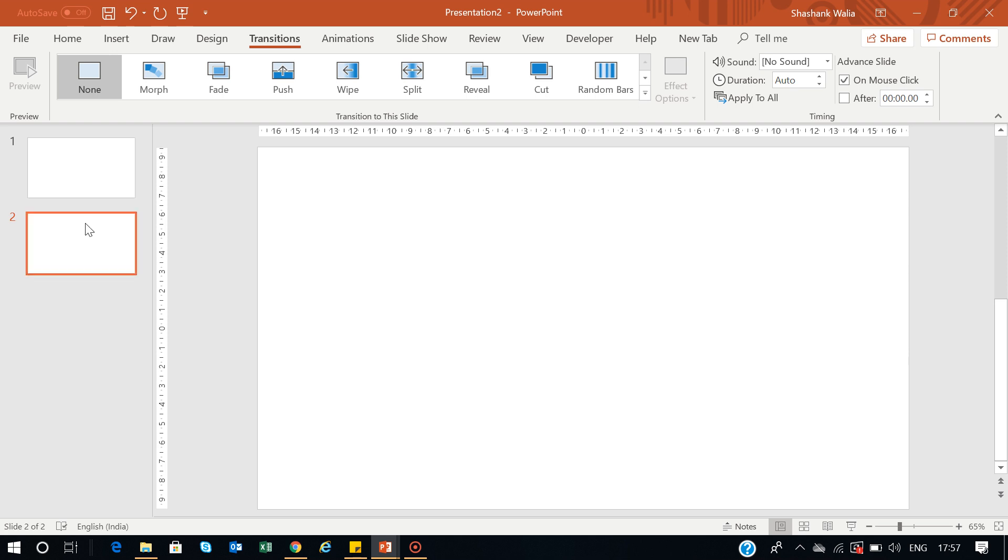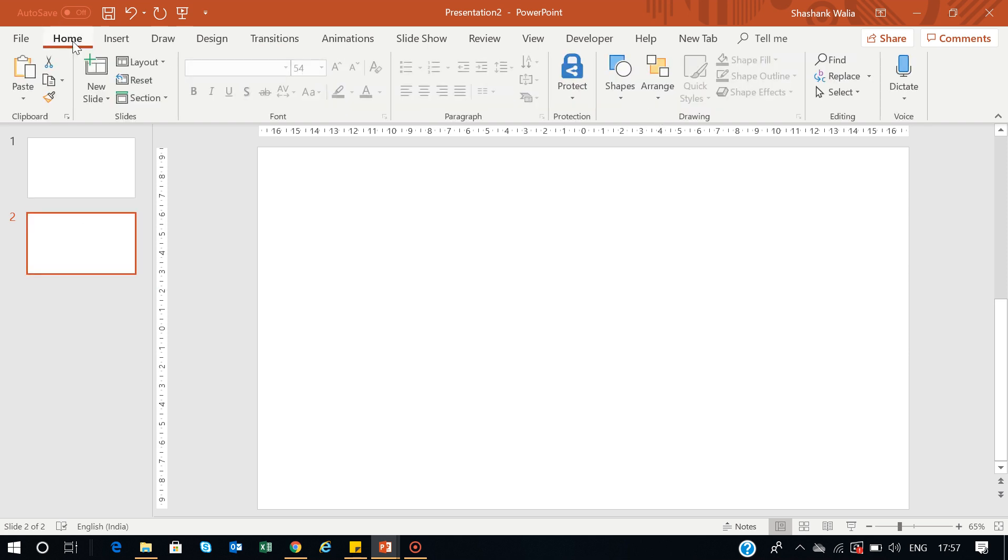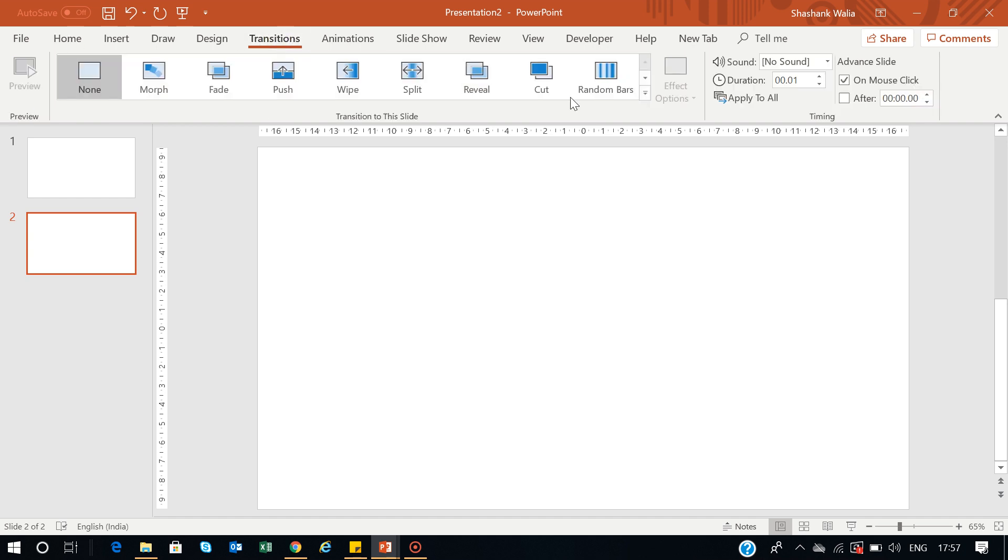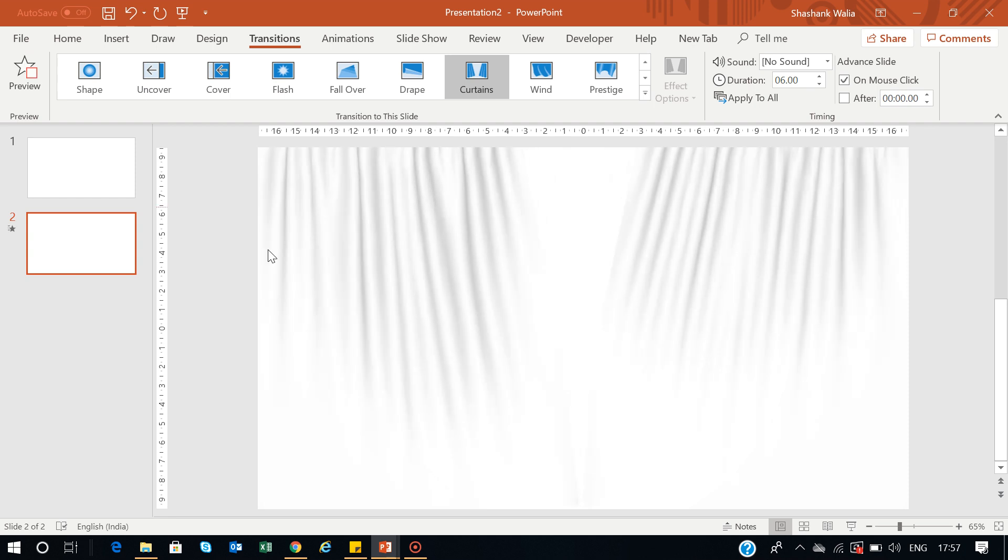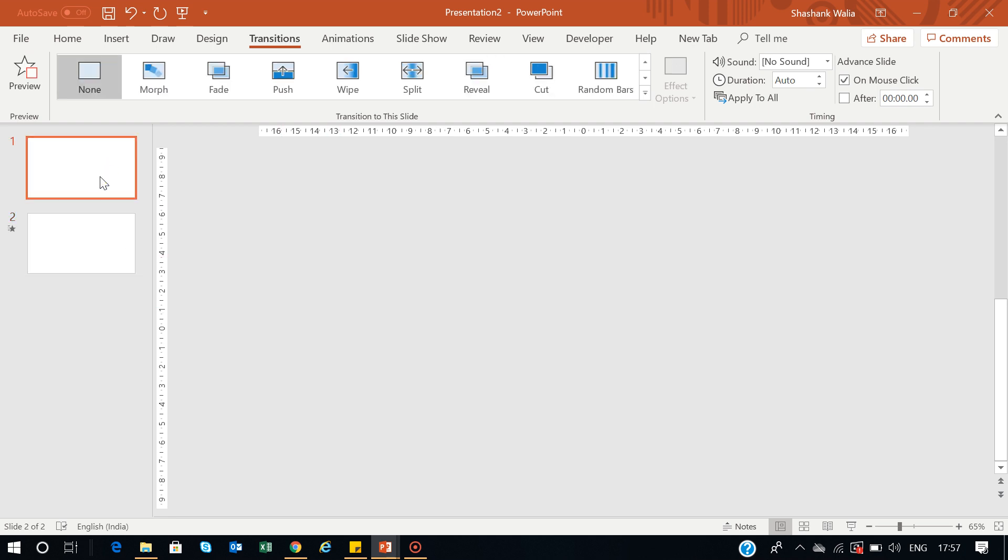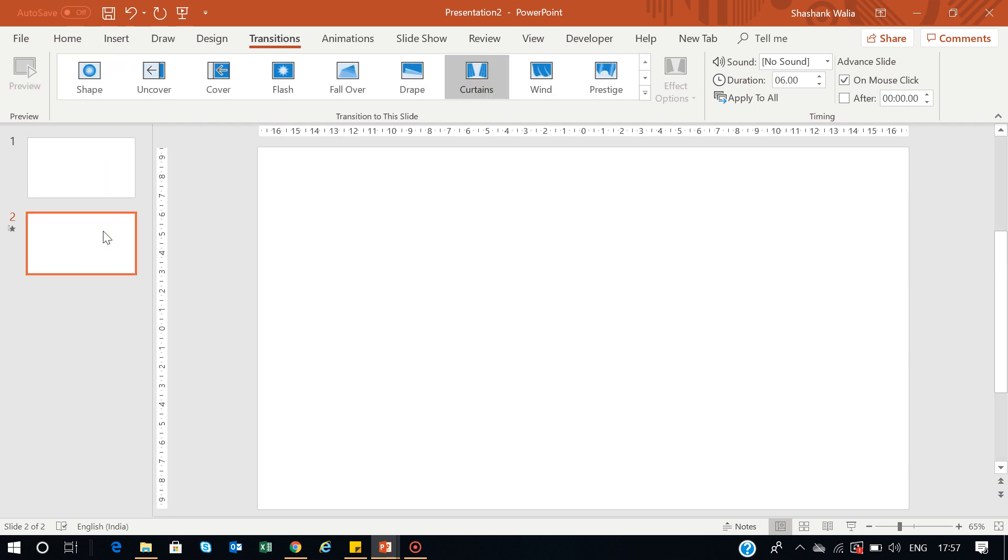Just select slide number two, then go to the Transitions tab. By default you'll be on the Home tab, so go to Transitions, click the dropdown, and select Curtains.